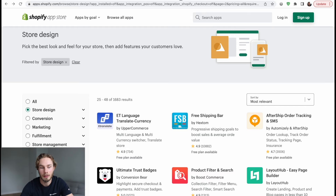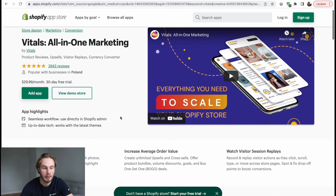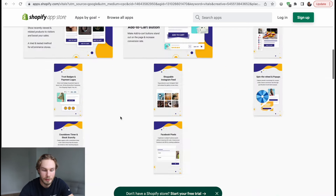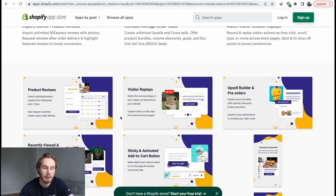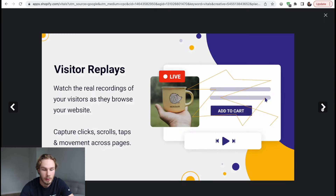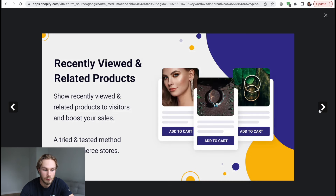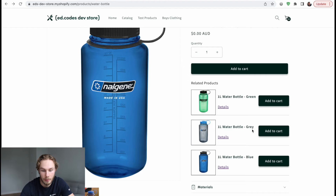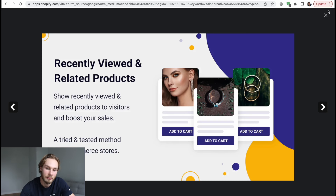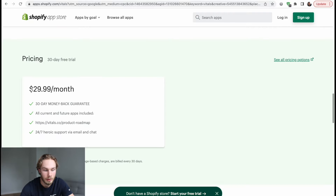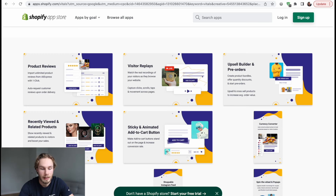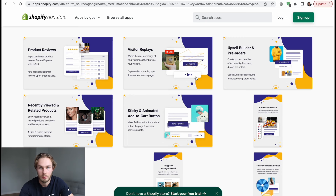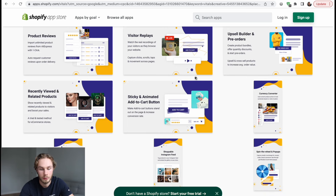The next app I want to talk about specifically is called Vitals All-in-One Marketing. It's like 40 apps in one — all just little features so a client can install one app instead of 40 different apps. They have things like product reviews, upsells, recently viewed or related products. But what would store owners rather do — pay $30 a month, or pay you one time to build something completely custom? I definitely recommend checking out the Vitals app and seeing what you can build easily using front-end code onto your theme and development store, giving you something for your portfolio.